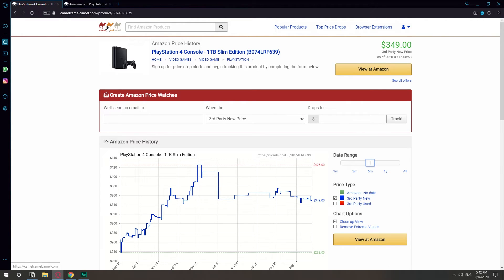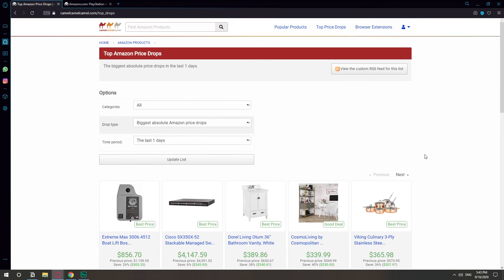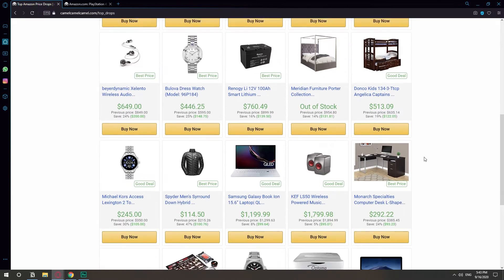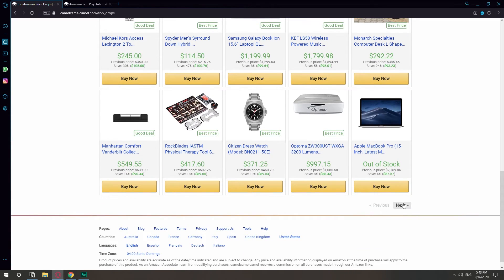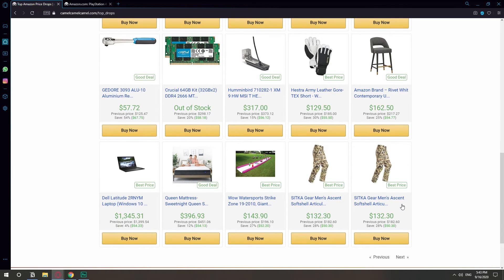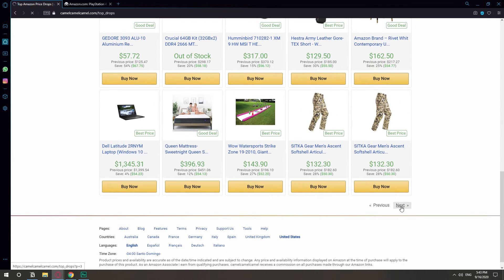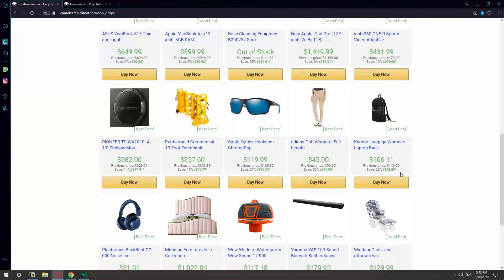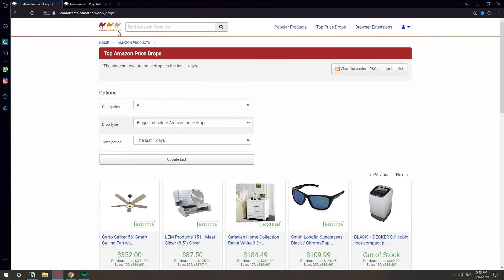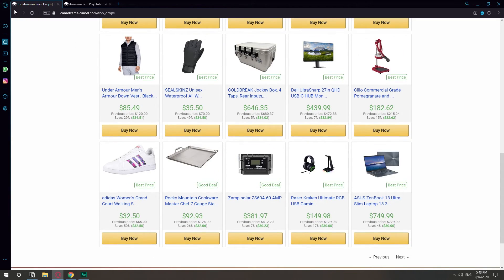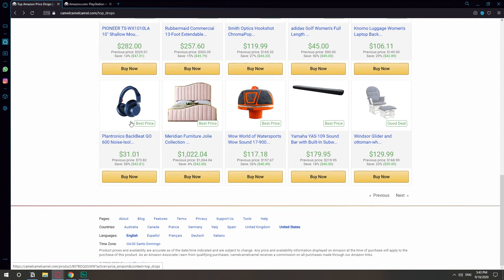Also, I want to show you something more valuable this website has. This top price drops, which is like a bunch of Amazon products that are at their lowest right now. So let's just look for something cheap that looks interesting.